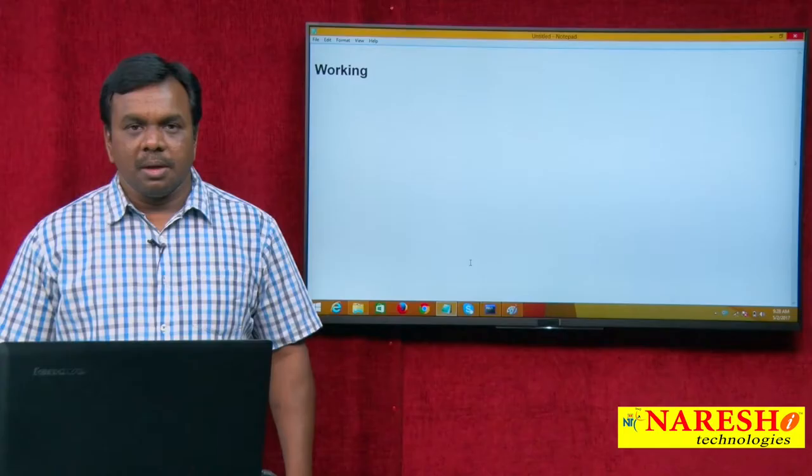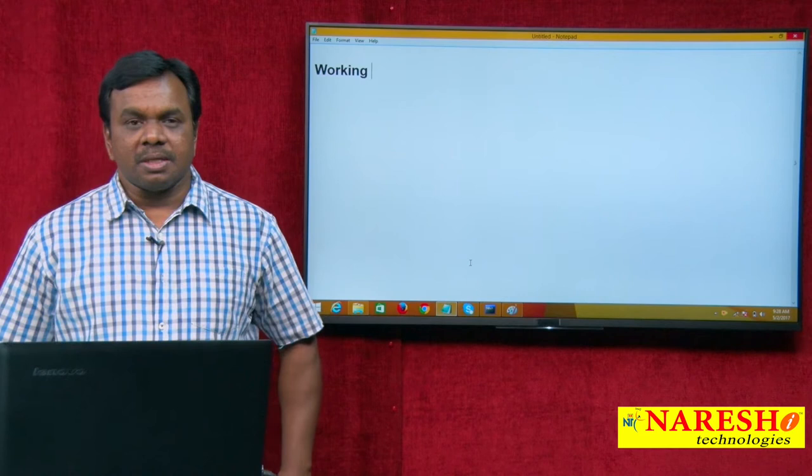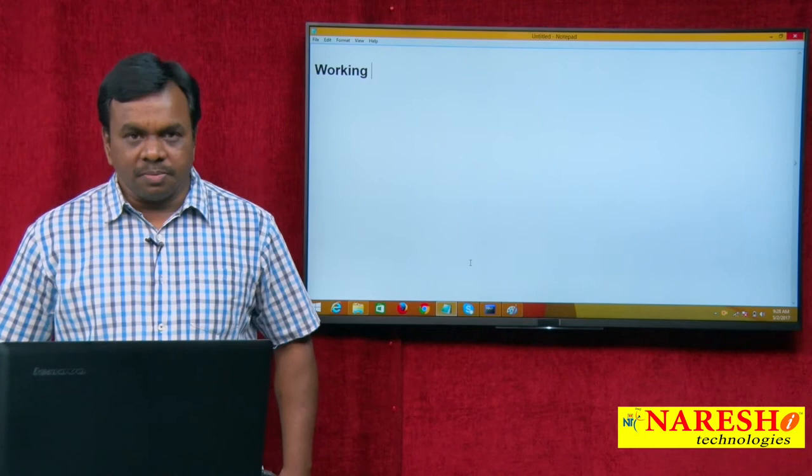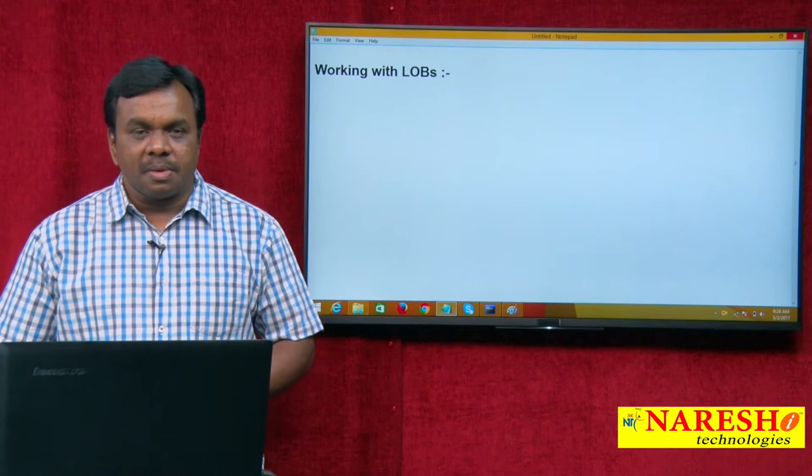Hi, this is Vijay Kumar from Naresa Technologies. In today's session I am explaining about working with LOBs. What is LOBs? LOBs stands for large objects.